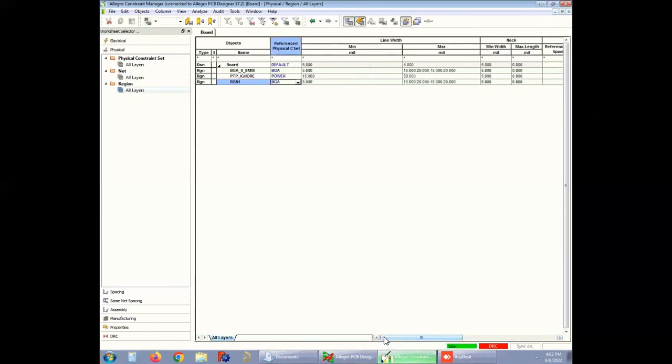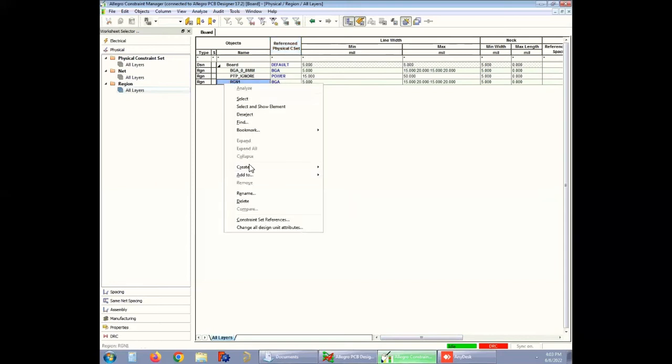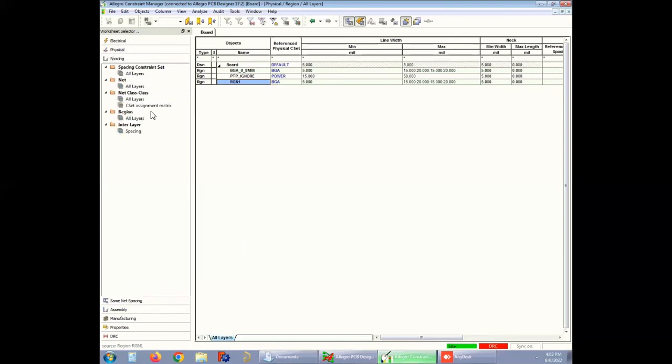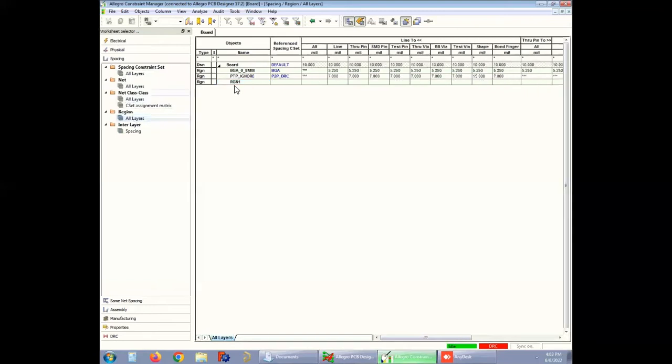Here, we have already created the region and assigned the name as BGA_0_8MM. The constraint region has been created from the region section, but the defined region is available in other sections, like the spacing section. The created region will be reflected in all sections. The name of the rule only changes as it is specific to a particular section, whereas the region remains unchanged for all the sections.